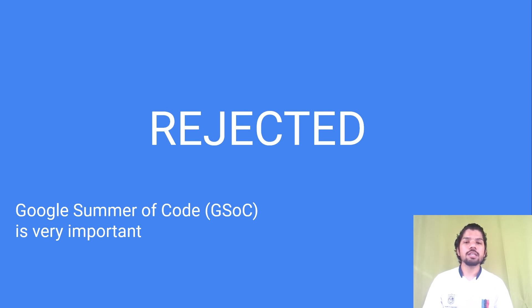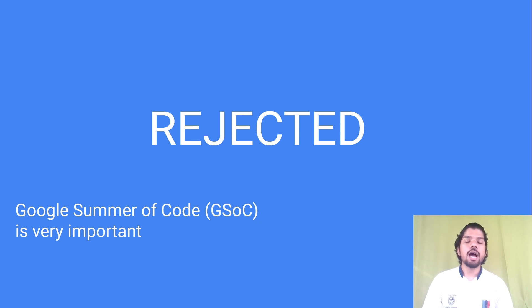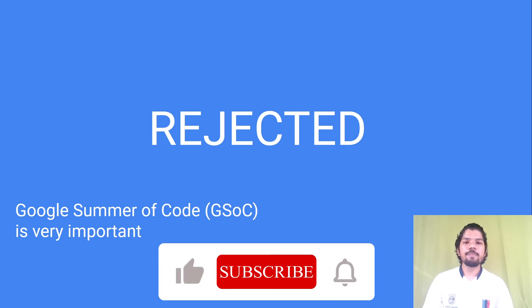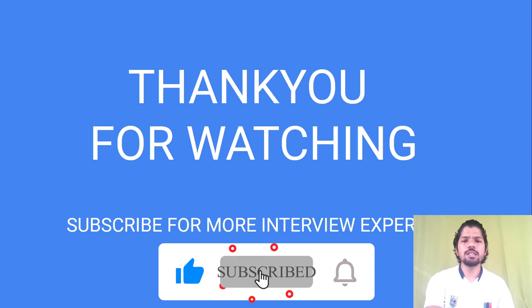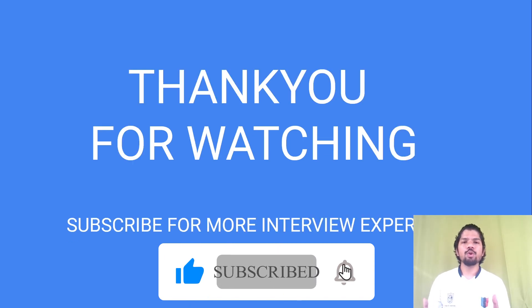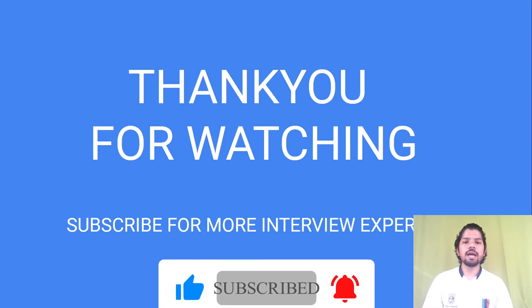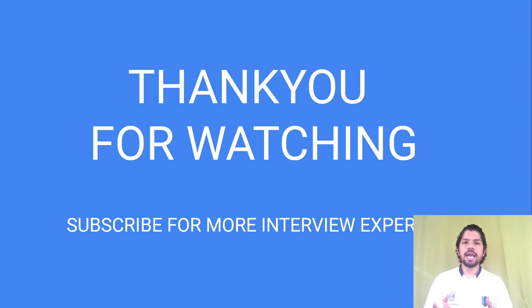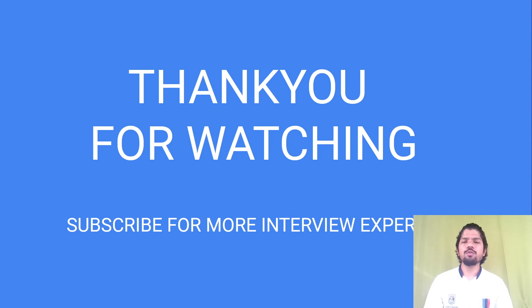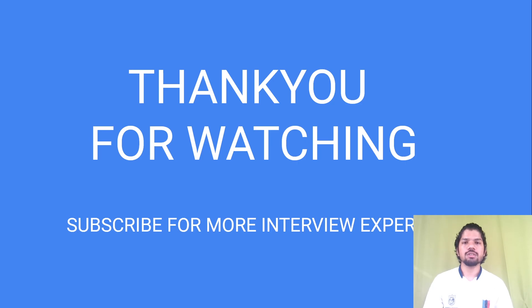That's it for my interview experience. Hope you learned from it. Thanks for watching again and subscribe for more interview experiences and technical knowledge. Thanks for watching.